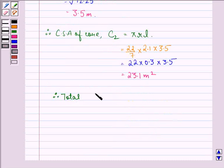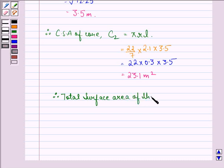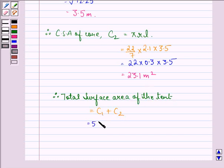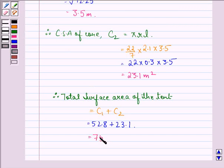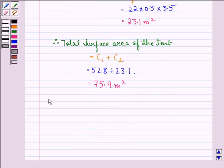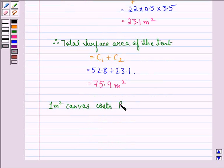Therefore, the total surface area of the tent will be equal to C1 plus C2, that is equal to 52.8 plus 23.1, that is equal to 75.9 meter square.